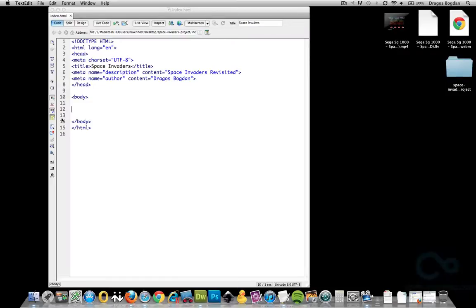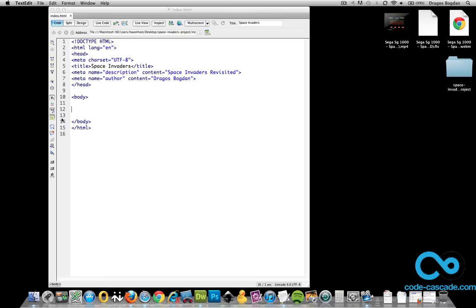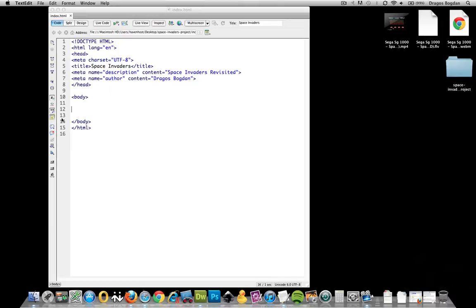So now that I have the bare bones of my HTML5 document, it's time to start moving with the basic layout inside of the body, how I'm going to organize things.